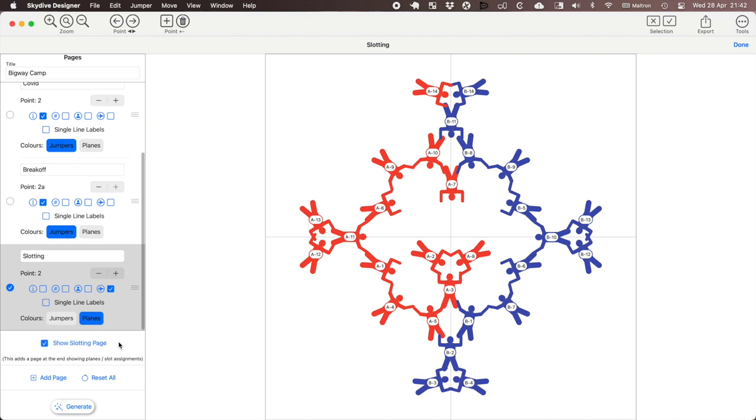So that's going to be an extra page at the end which shows lists by plane, what the slots are and who the people are on those slots. And that's it.